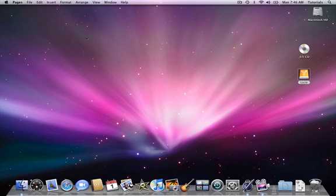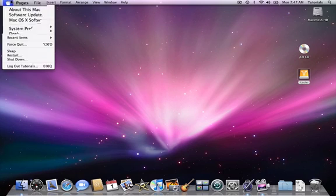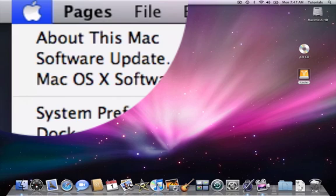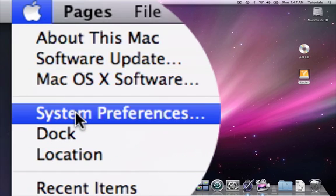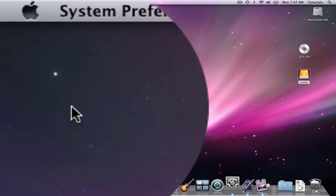Now, earlier we did say we would come back to the Apple icon on the top left-hand side of the screen. This is because this is the home to System Preferences. To open System Preferences, choose System Preferences from the Apple icon.